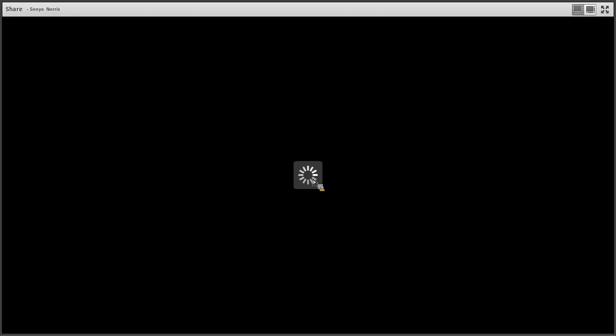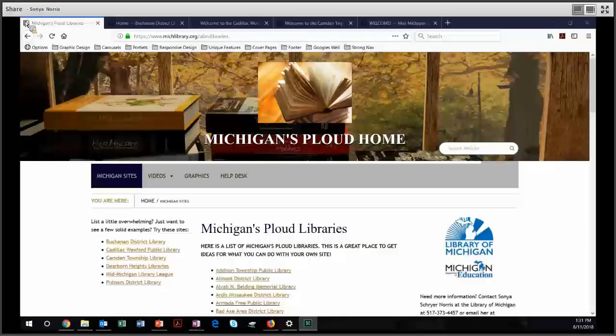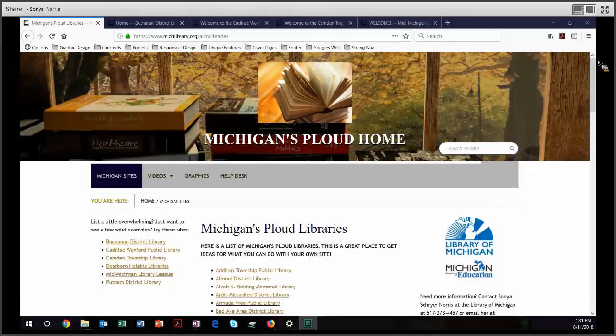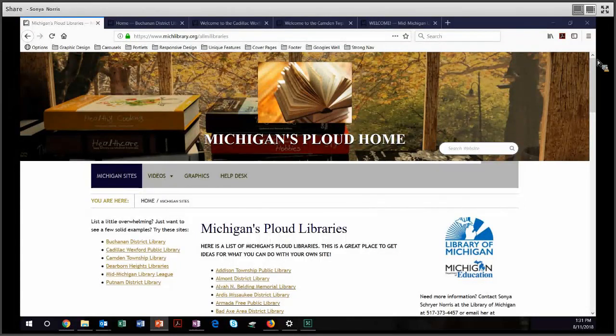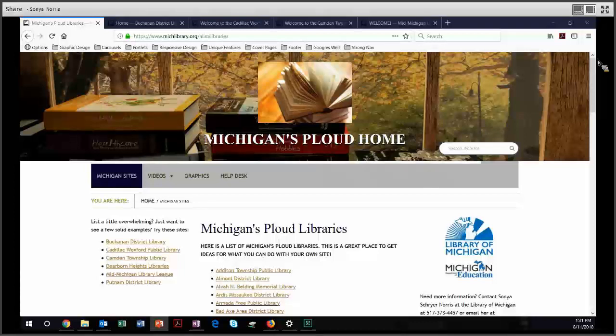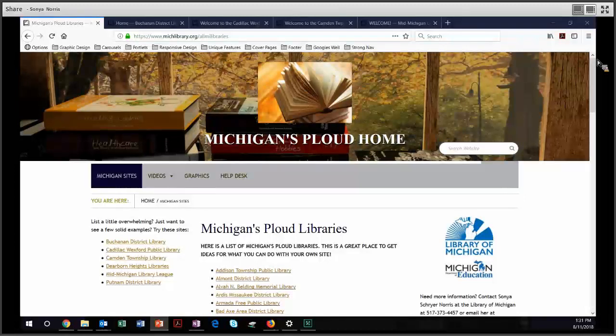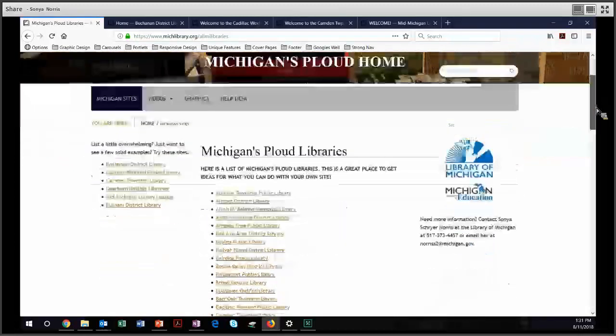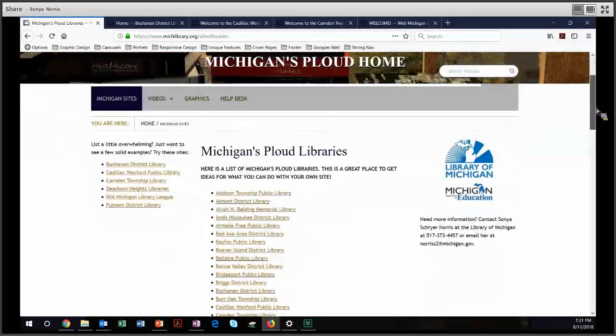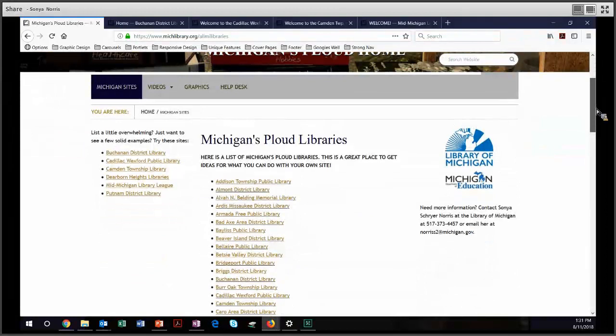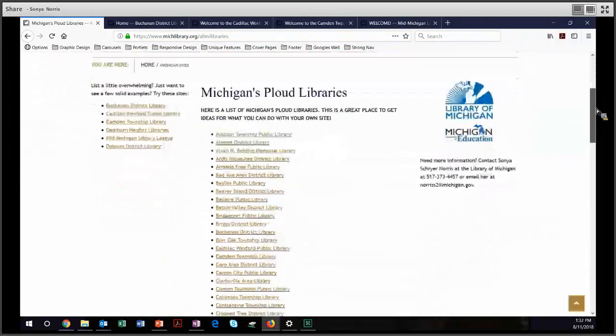This is Sonya Schrier Norris, program manager for PLOWD at the Library of Michigan. Thank you for joining me today for a tour of Michigan PLOWD websites. I want to make sure that you're aware that there is a full list of all 100-plus Michigan PLOWD libraries at the program home page michlibrary.org. Just click on Michigan sites and you can view every site that we're talking about here today at your leisure.